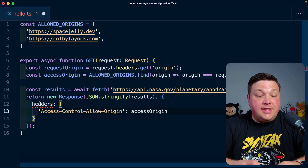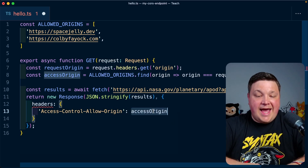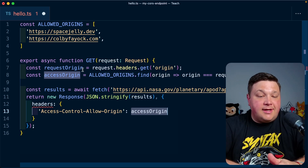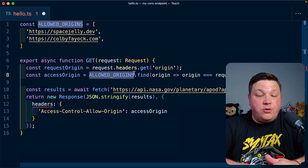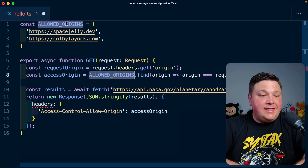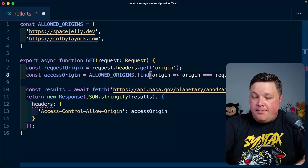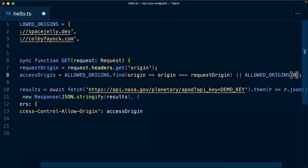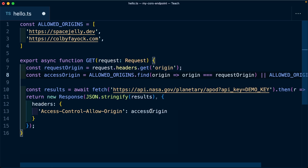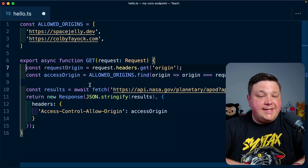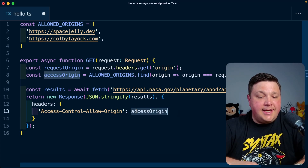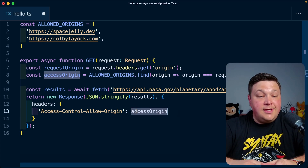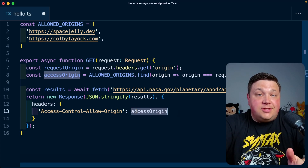There's a TypeScript issue because `accessOrigin` might not be a string if it's not found in `allowedOrigins`. To fix this, I can default to the first item of the `allowedOrigins` array, ensuring there's always a backup value in case we can't find one that matches our request origin. Now we're dynamically updating the `accessOrigin` value based on an allowed origin that's actually available.